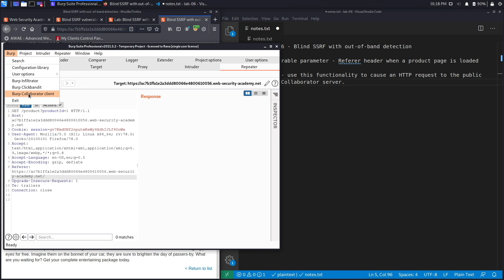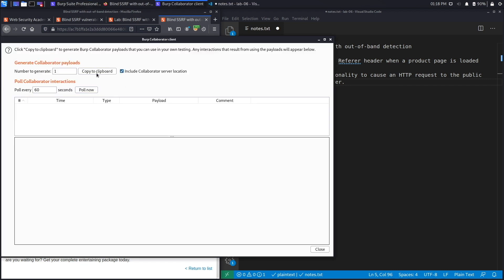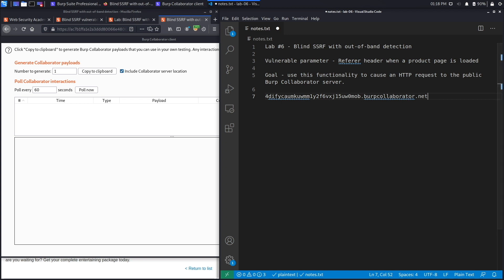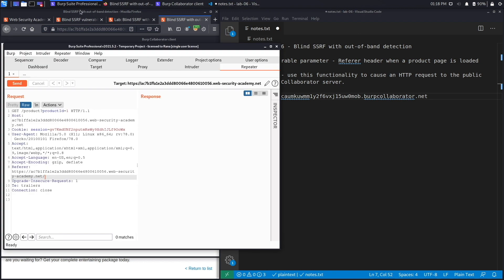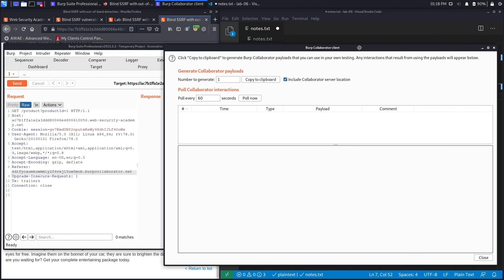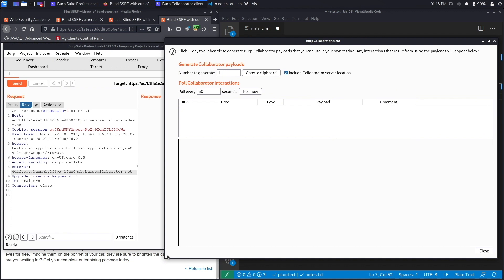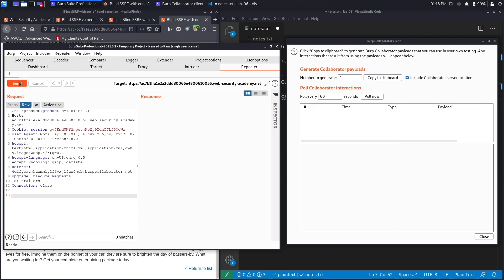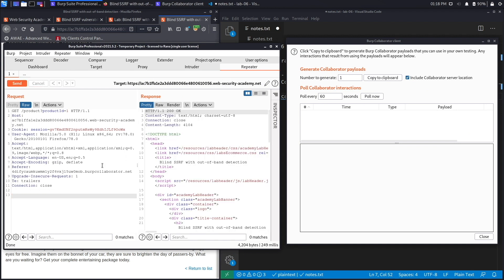To perform this attack, click on Burp, then Burp Collaborator Client, and copy the domain to clipboard. This is our Burp Collaborator domain, and we're going to add it in Repeater to conduct our SSRF attack. Let's place it in the referrer header field, then open the Burp Collaborator Client side by side and make it a bit smaller.